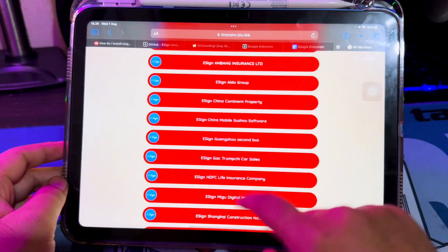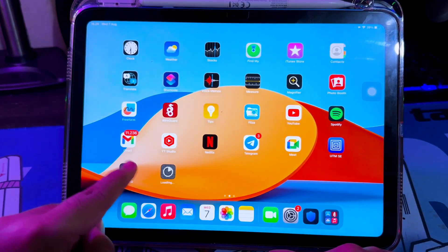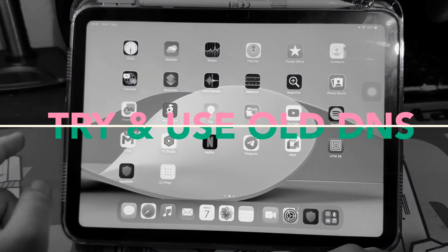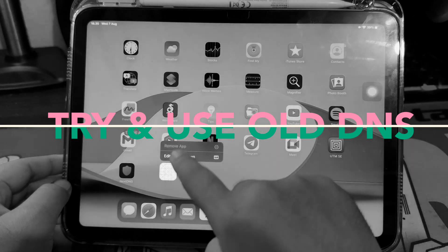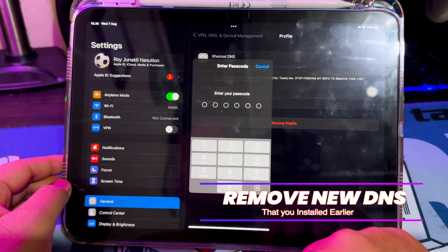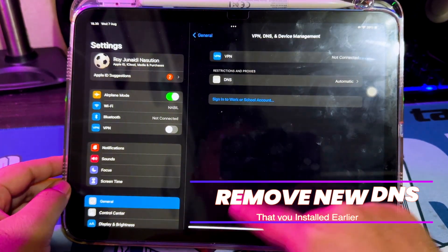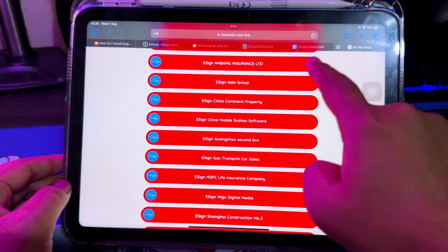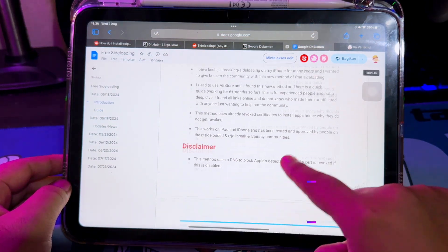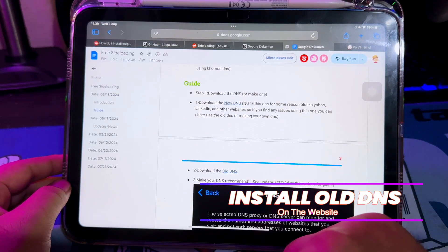I will try selecting this eSign link. If you see 'unable to install,' it means the DNS doesn't work with your device — then try to change to the old DNS. If you can't install eSign with this DNS, try removing the app and the DNS. You can't use both DNS at once because they will collide and the trick won't work, so please delete the new DNS and reinstall the old DNS.